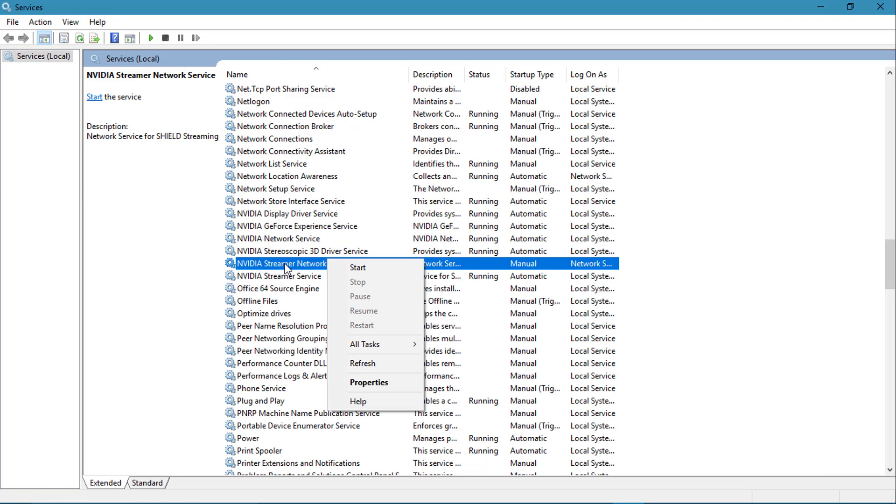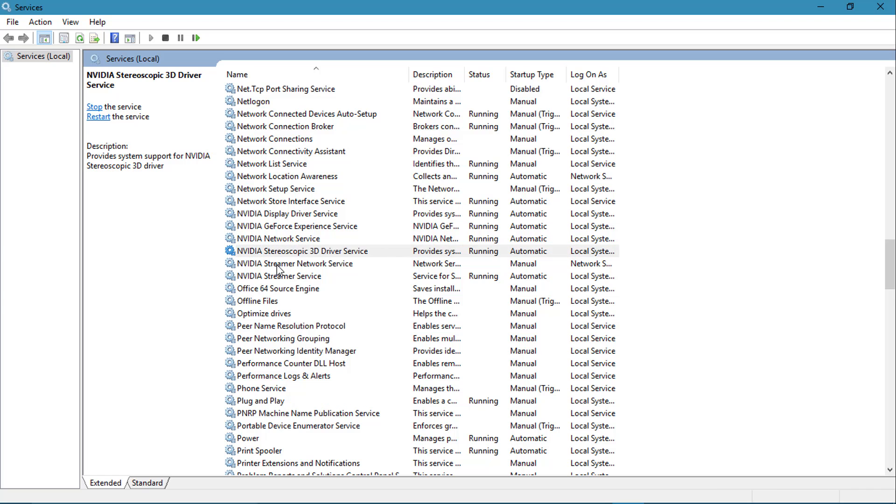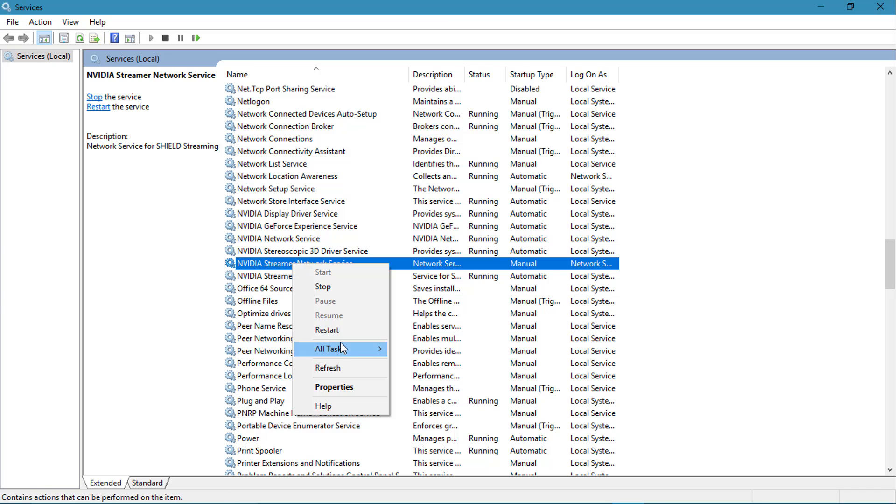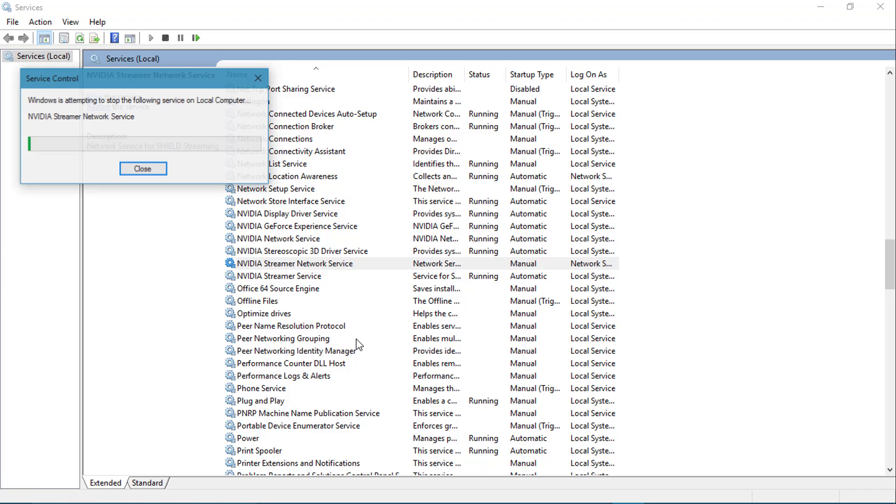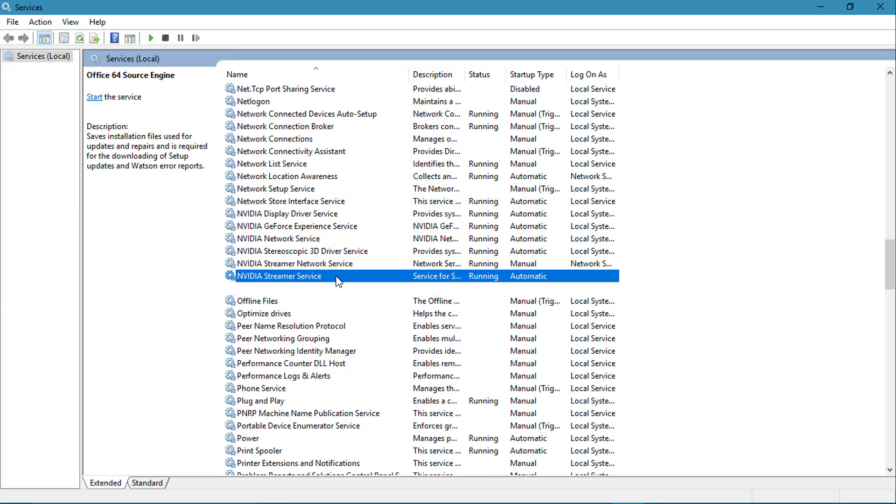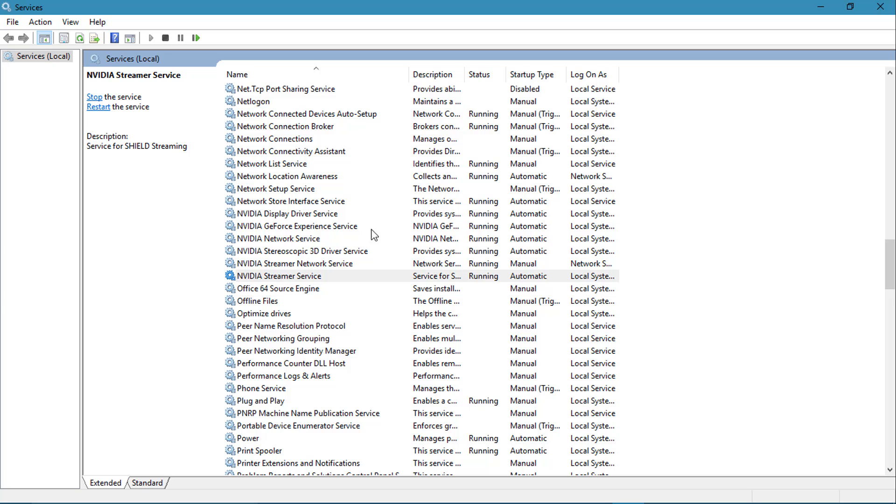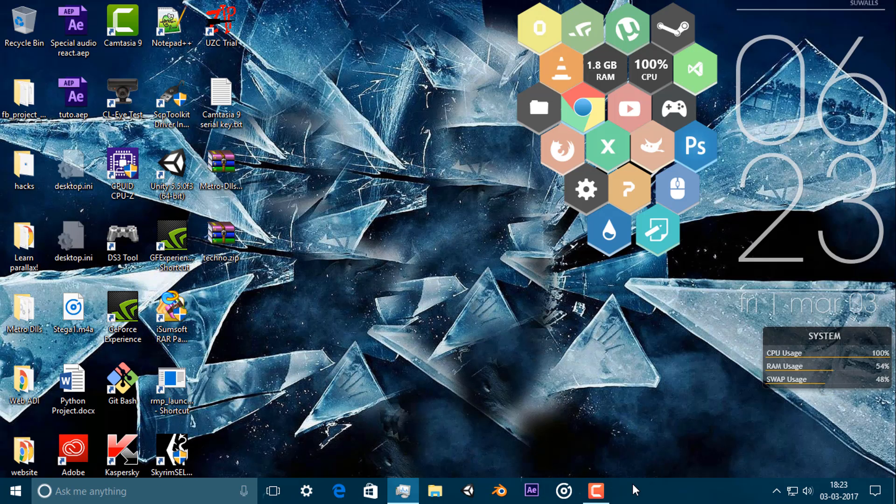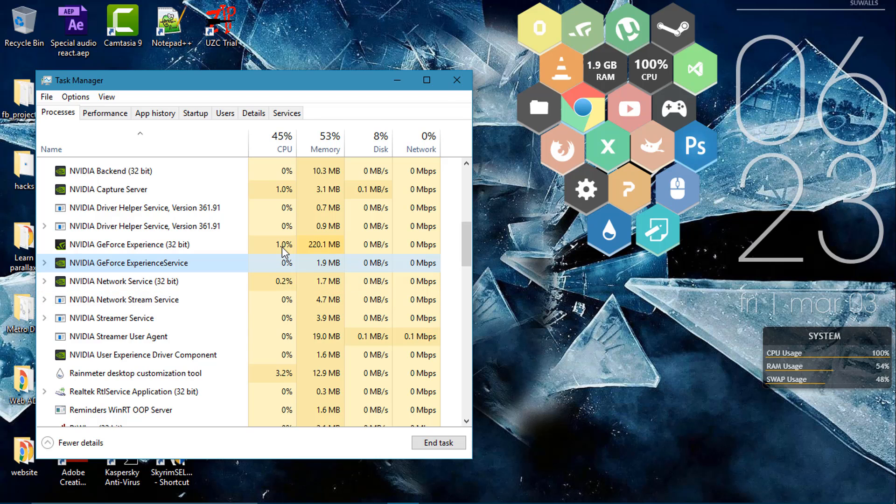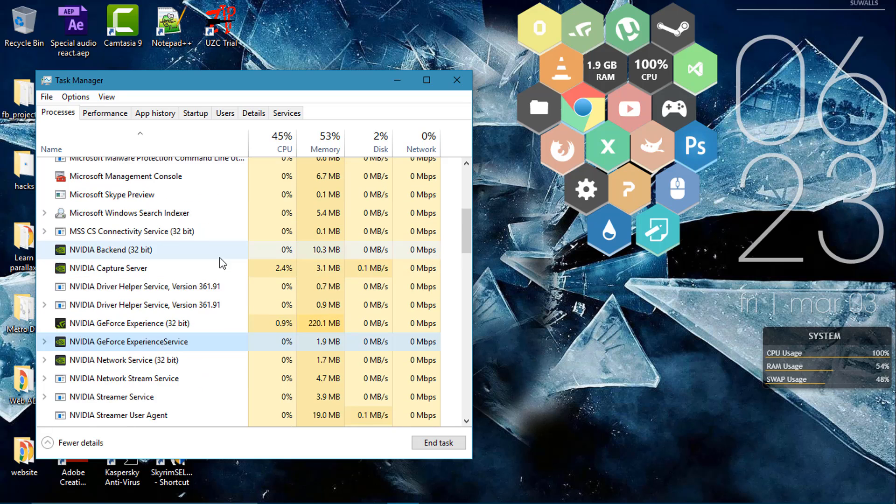That was the problem. Stream on network, now it's running. All of this stuff is running now. Actually last time the GeForce Experience service was on like 0.2, now it's boosting up.